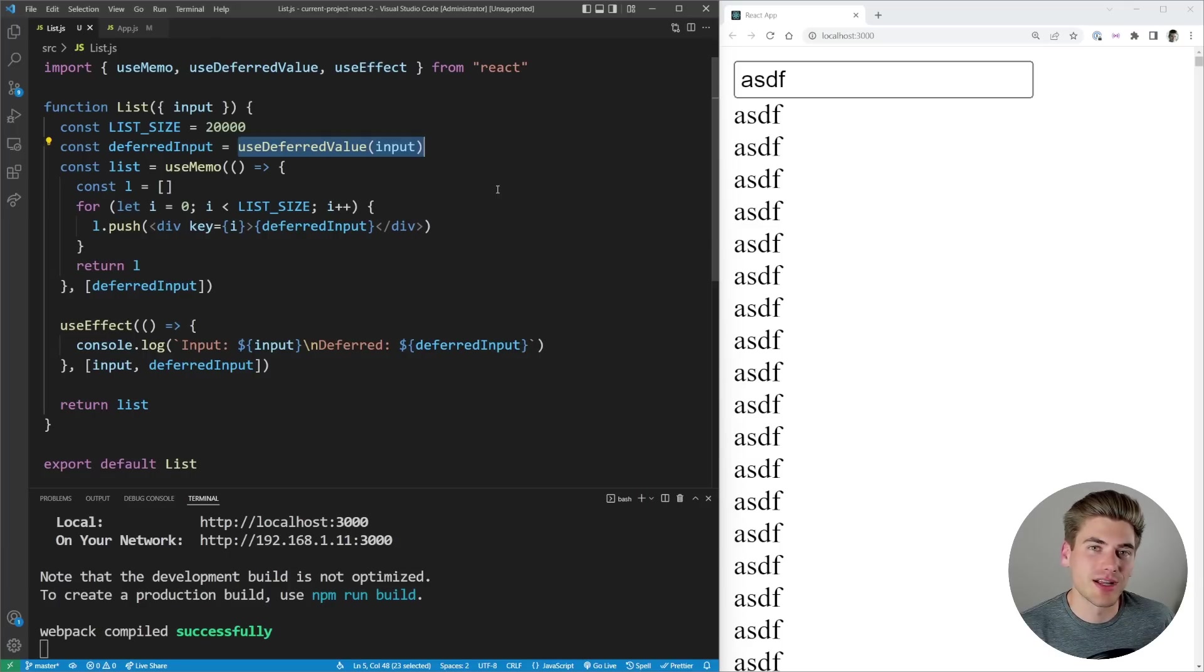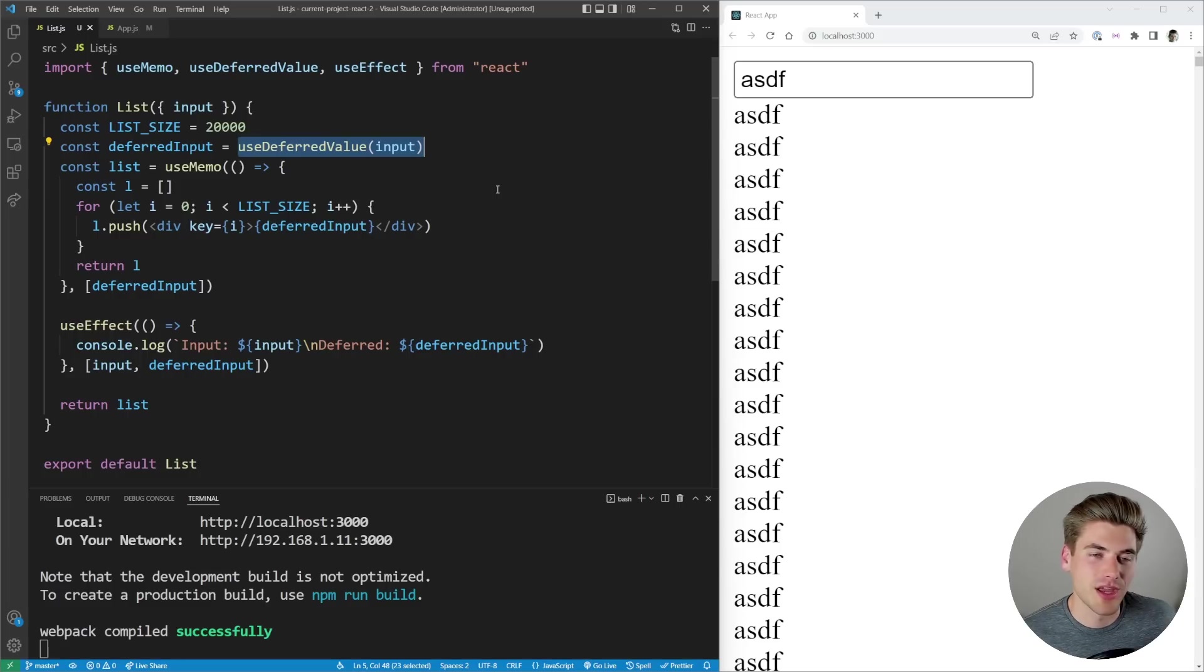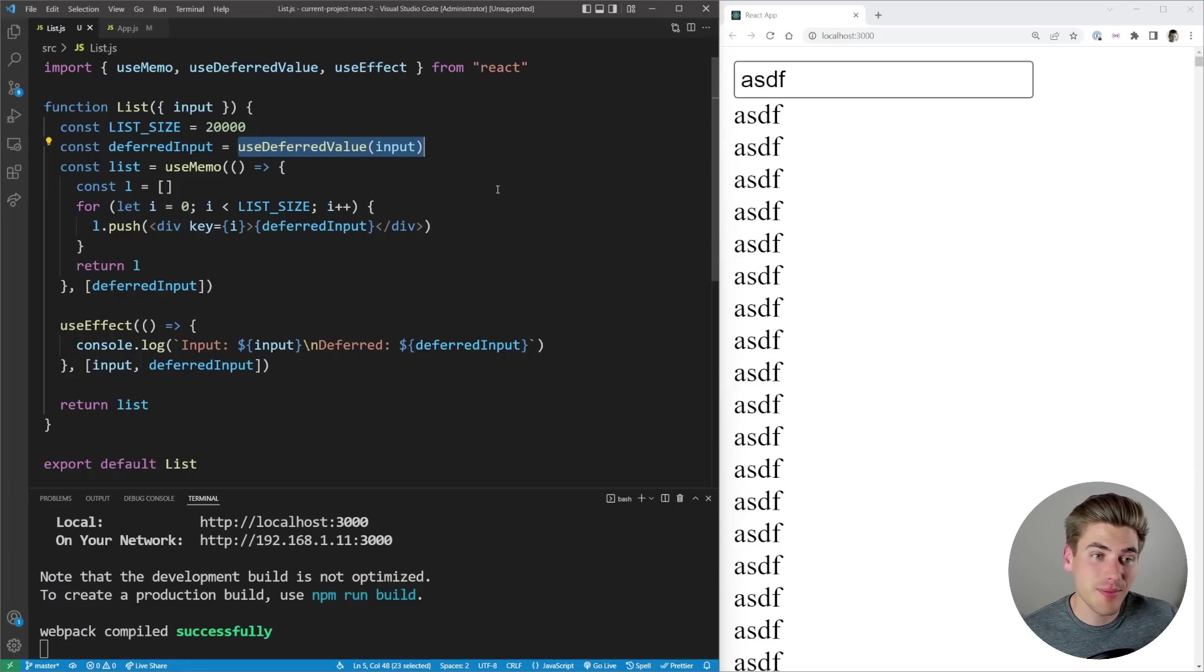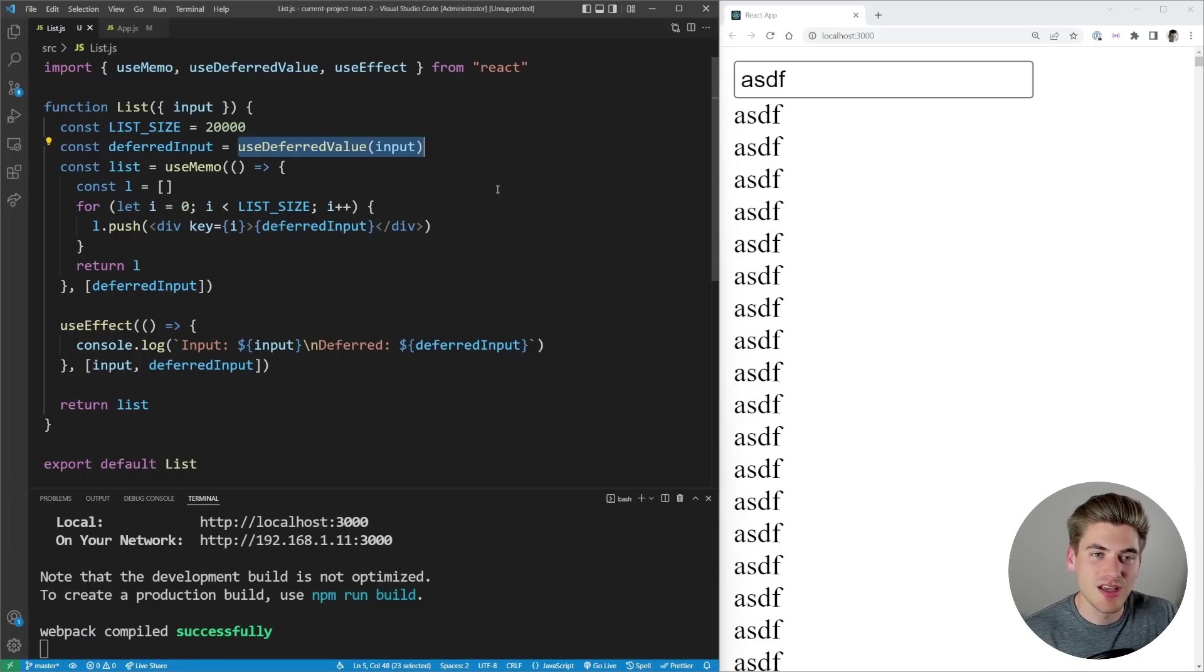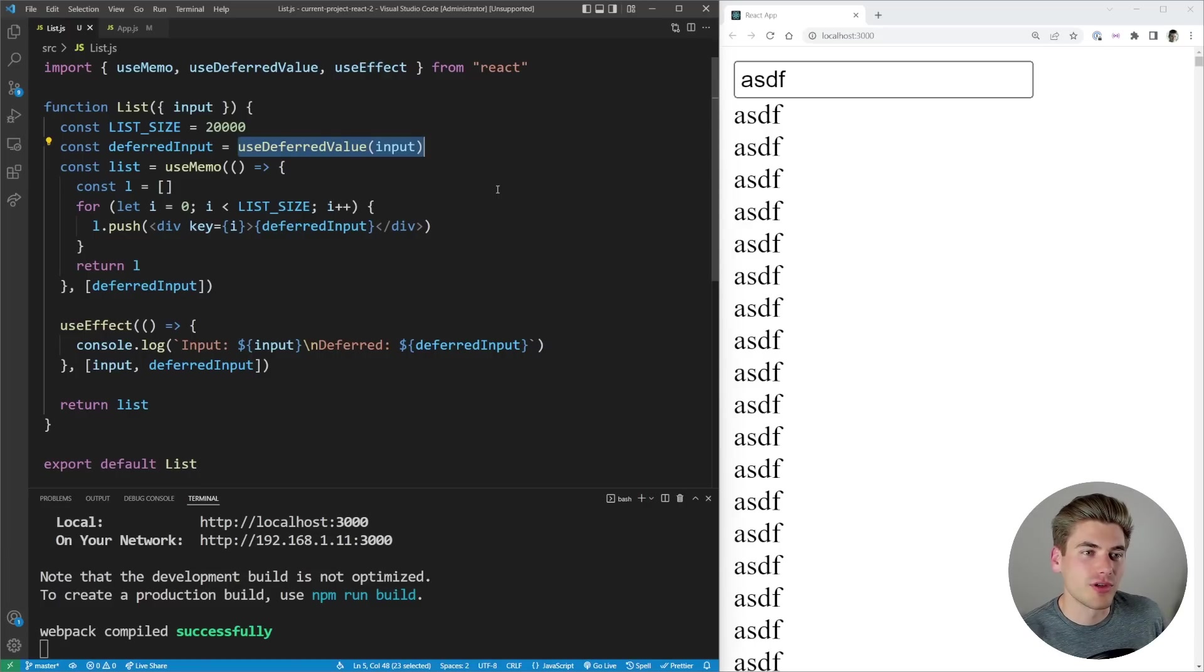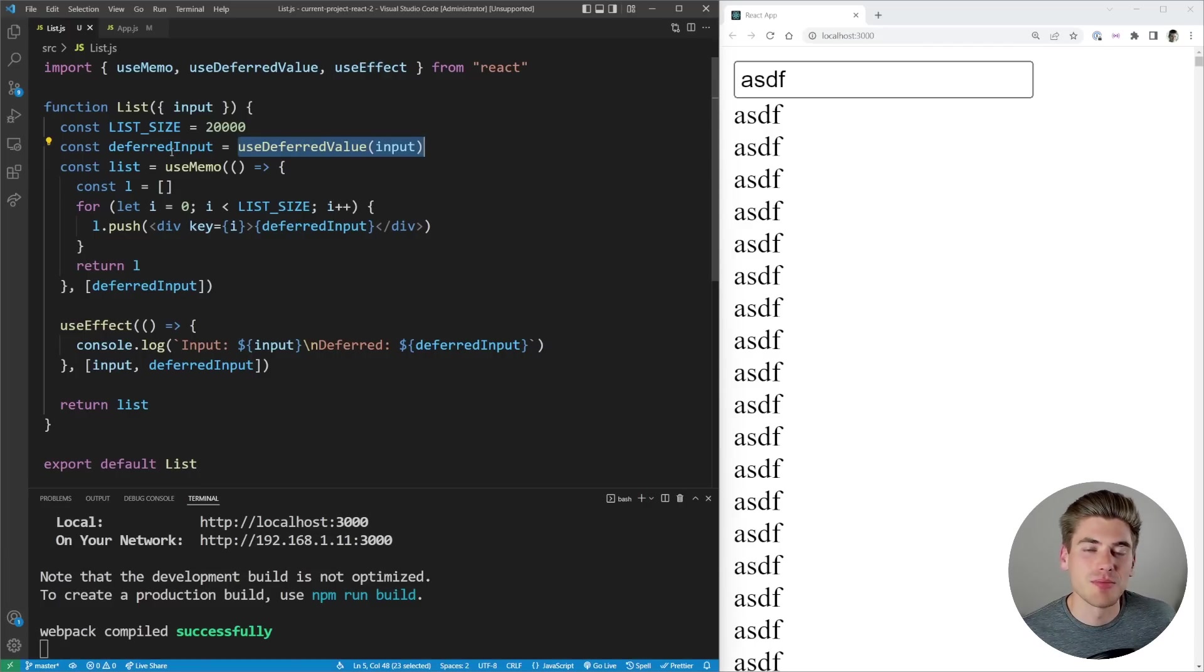But it's going to be even better than like a debounce or throttling implementation because it's not going to be forced to wait like 300 milliseconds. Instead if nothing happens and it can work right away it's just going to work right away, but if there's lots of changes it's going to make sure it waits long enough for all of them. And React's smart enough to know what's going on inside the library to know when the best time to change this input is.